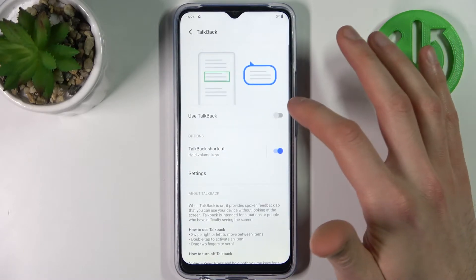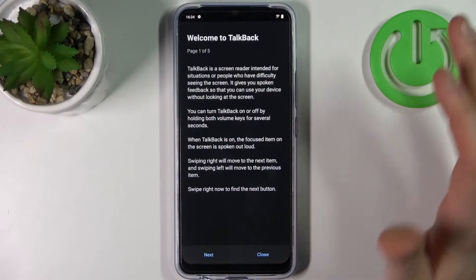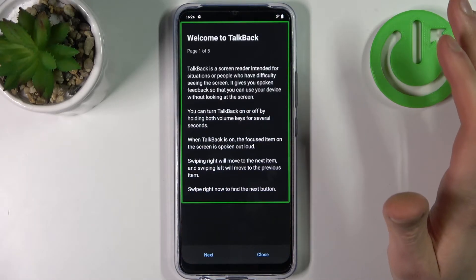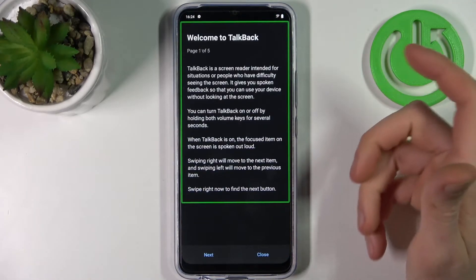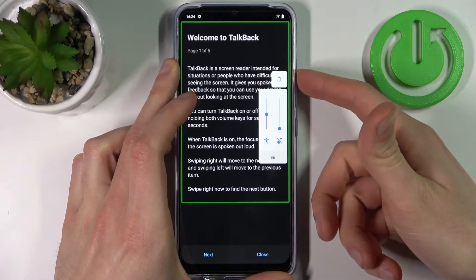And that's how you can enable this feature. After that, the talkback tutorial starts immediately and it starts talking non-stop.